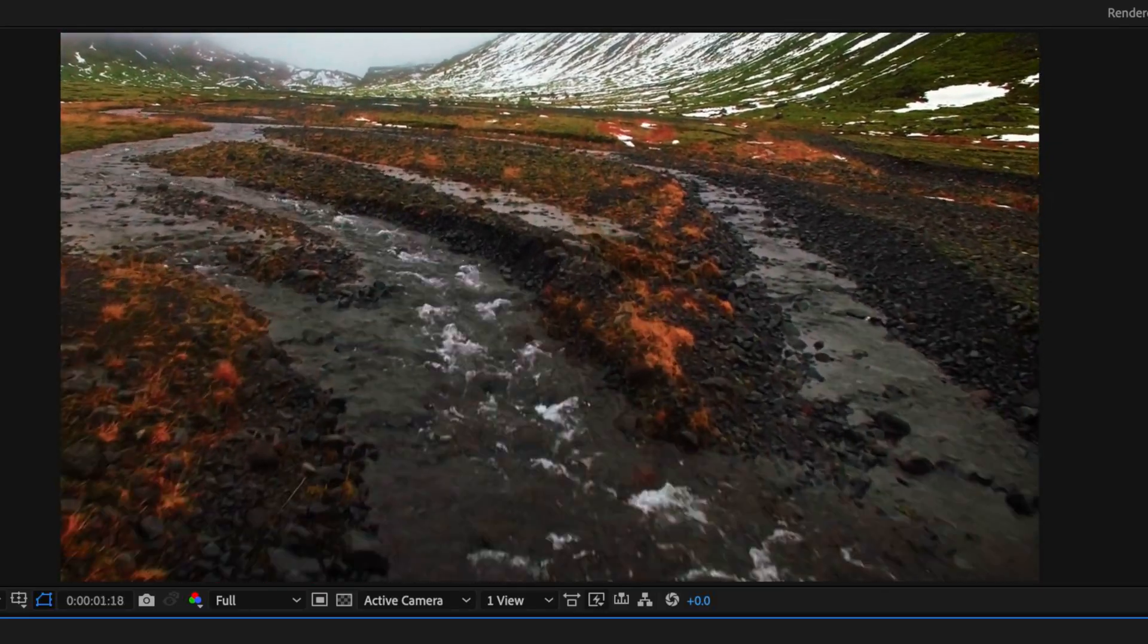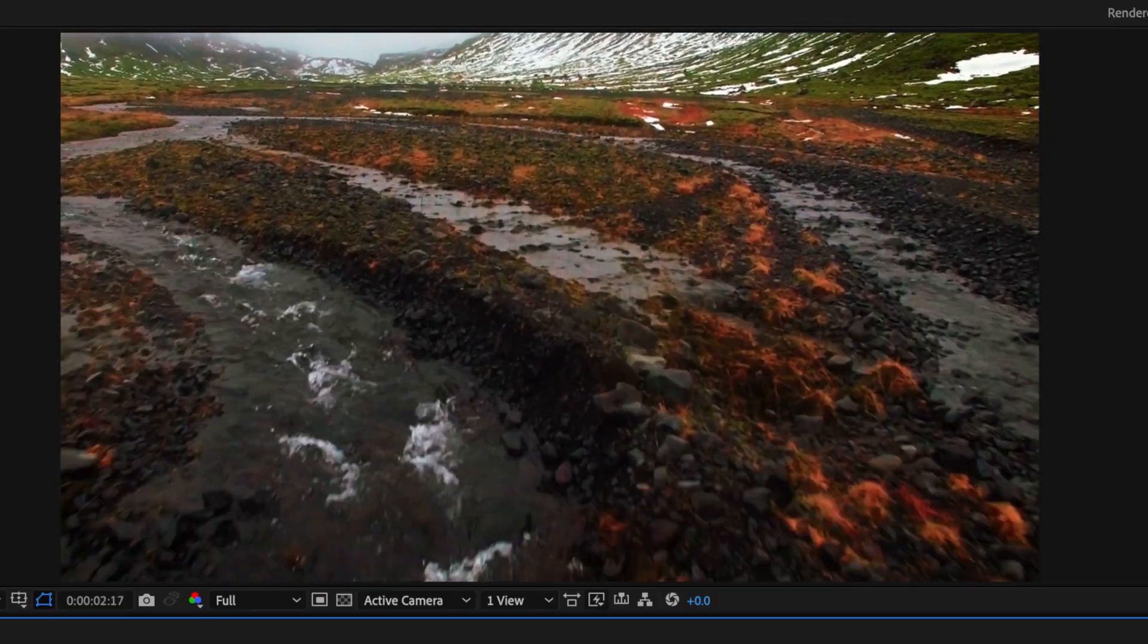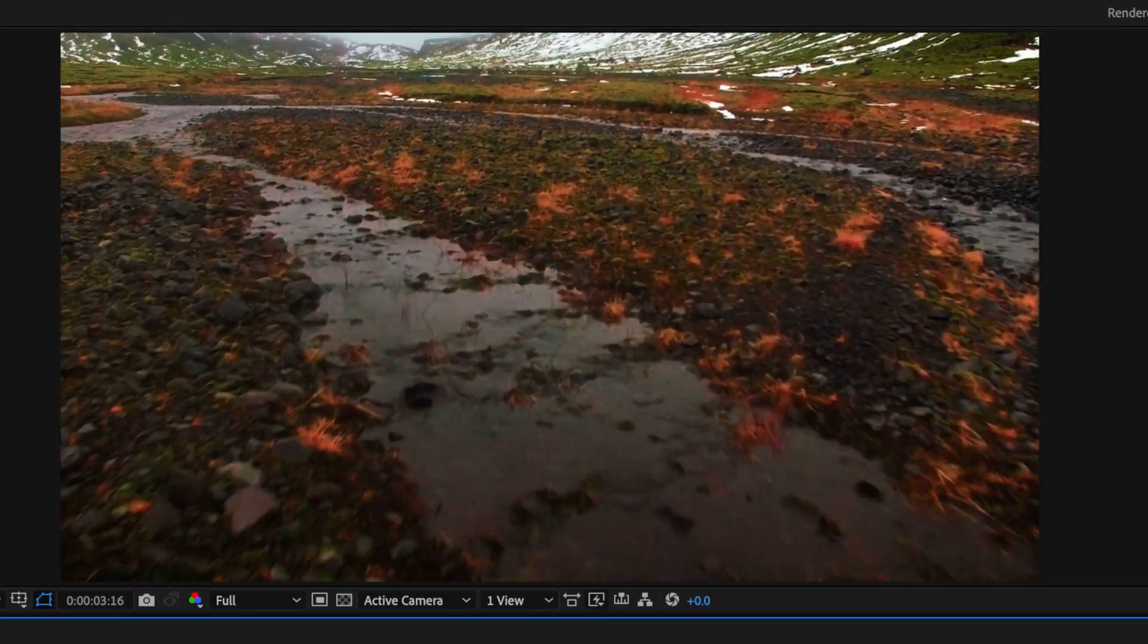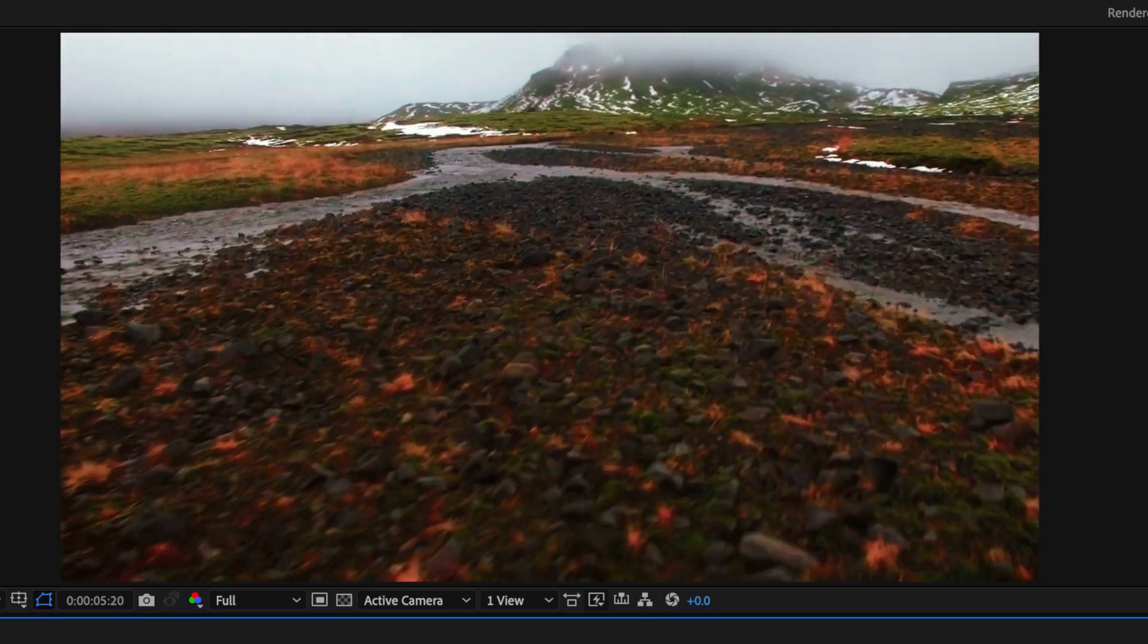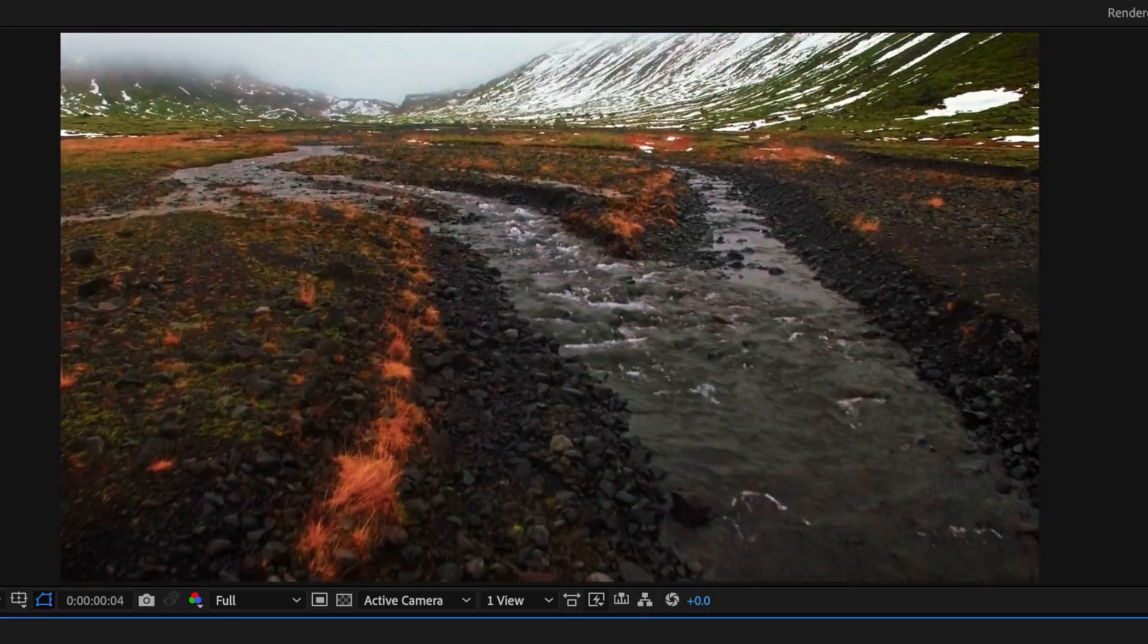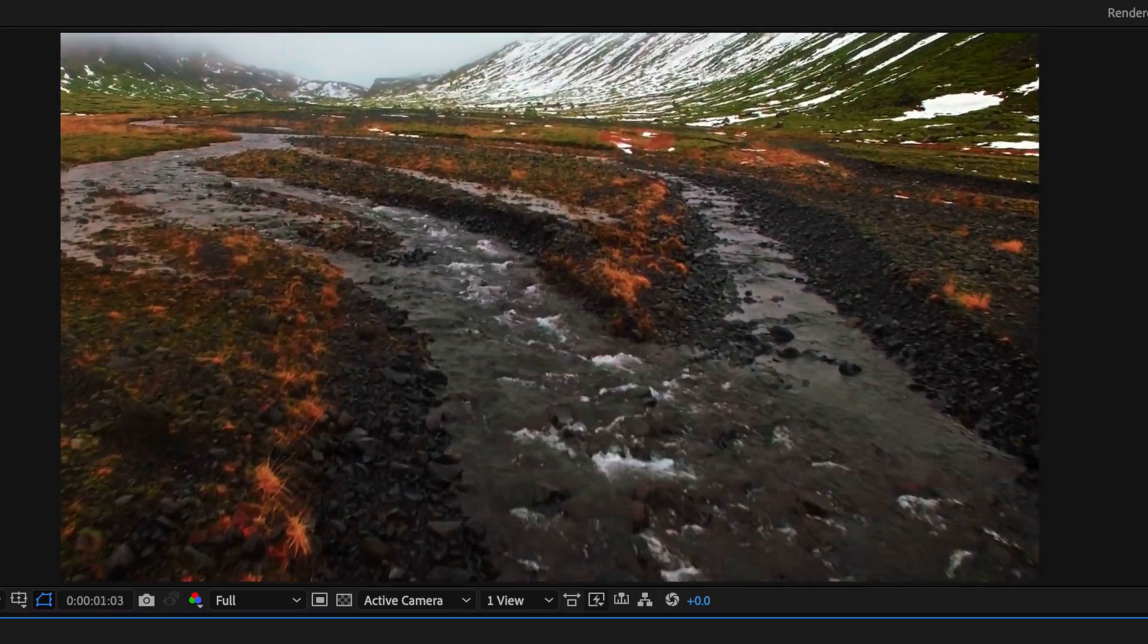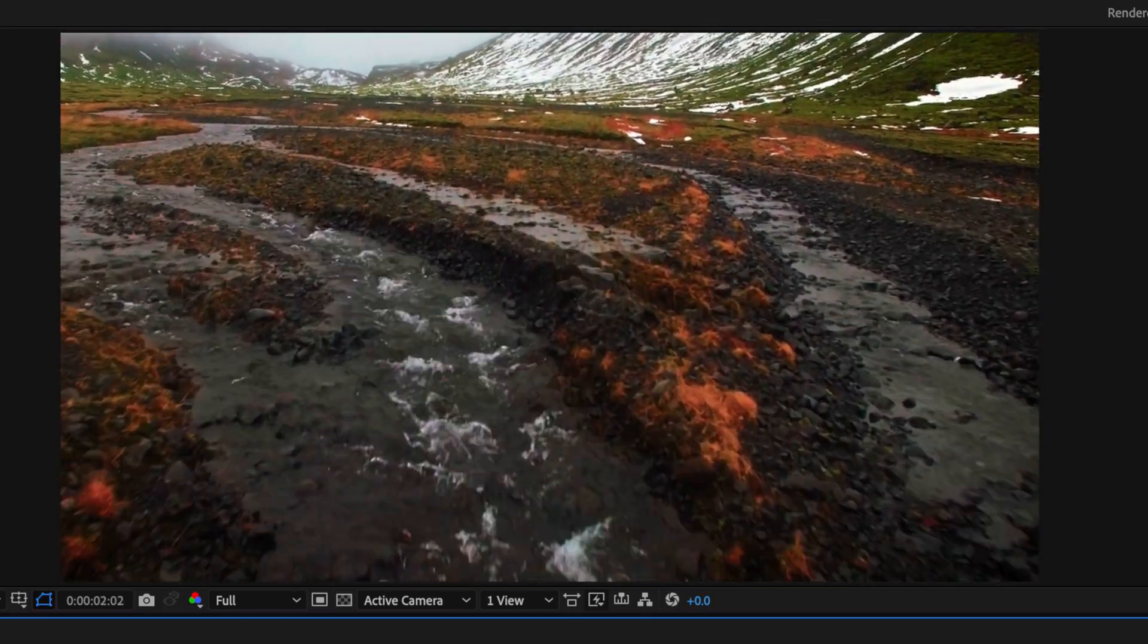Now you could do that digitally but this will just give you that authentic looking camera movement because it's also added a little bit of that camera movement in as well. This is a great technique that can not only be used creatively but really make your shots look a lot more interesting.